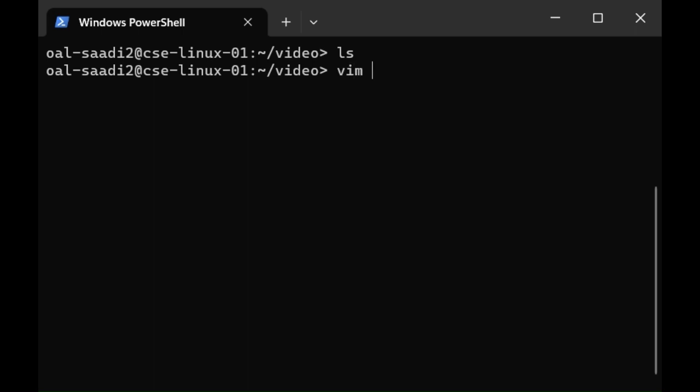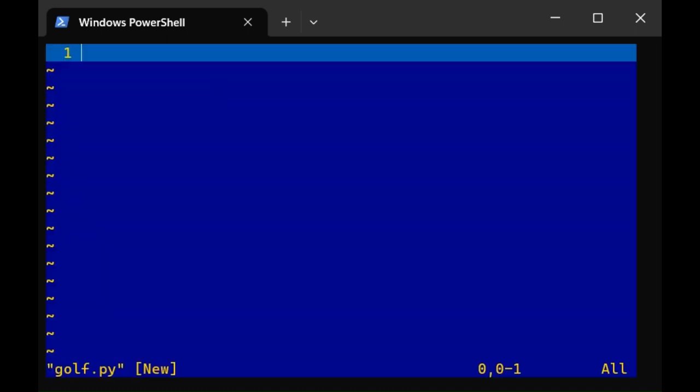Here let's create our first file. Type vim, press space, and then call it whatever you want. I'm going to call my folder golf.py. .py is the file extension for Python. So if we put .py then vim is going to know how to color code everything in a way that fits a Python script. So it's useful to have the .py there. Then press enter.